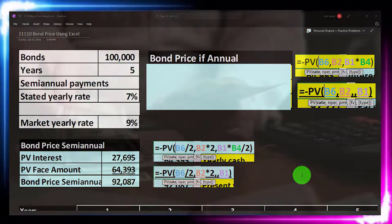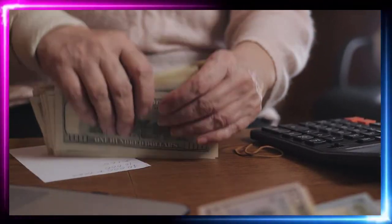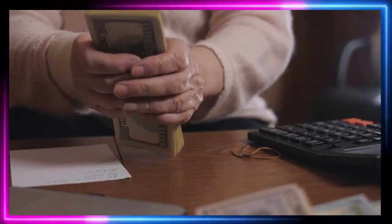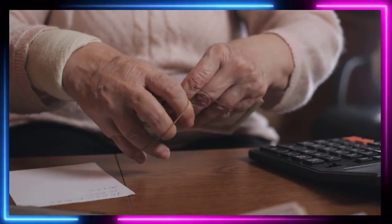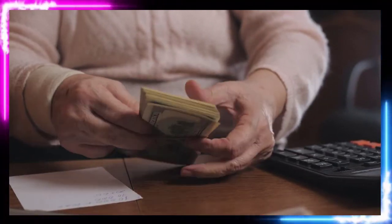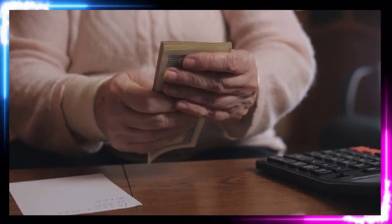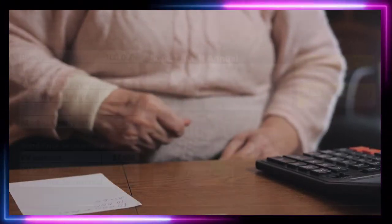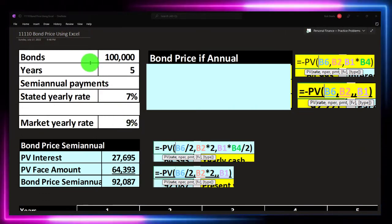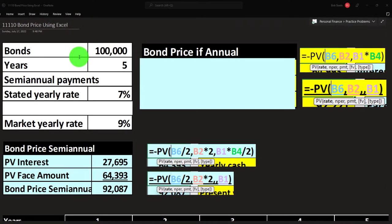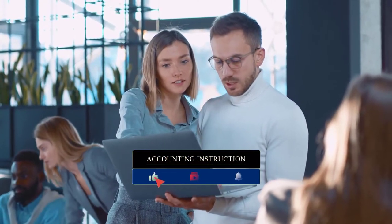However, with bonds we usually get paid the equivalent of rent — the interest payments — on a semi-annual basis, every six months, or on an annual basis. At the end of the bond term, we get what's kind of like the principle back — the face amount of the bond. We might purchase the bond at either a discount or a premium, which we'll dive into a bit later.